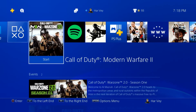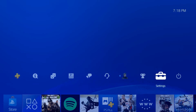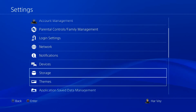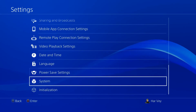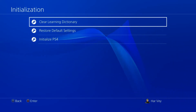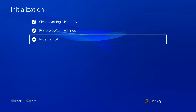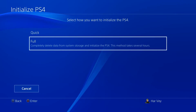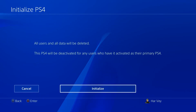Go to your PS4 home screen, then go to Settings. Scroll down to Initialization and select it. Select Initialize PS4. You'll get two options: Quick and Full. Quick is less secure than Full, so if you plan on giving away or selling your PS4, make sure to use the Full option. The latter takes a longer time to finish but is more secure in wiping the hard drive. Once you choose one, select Initialize to confirm the action, then hit Yes on the next screen to confirm again.